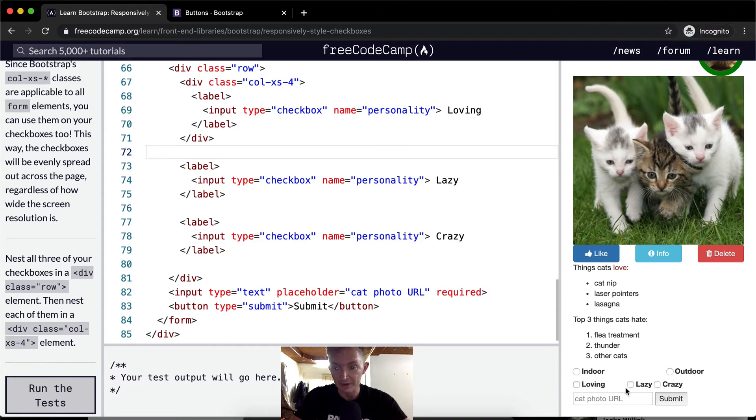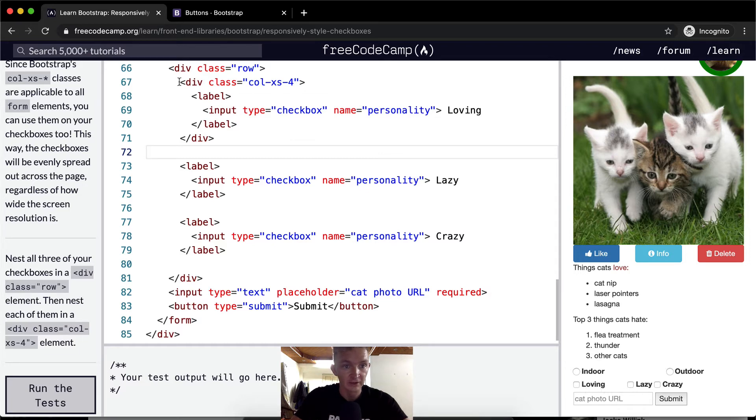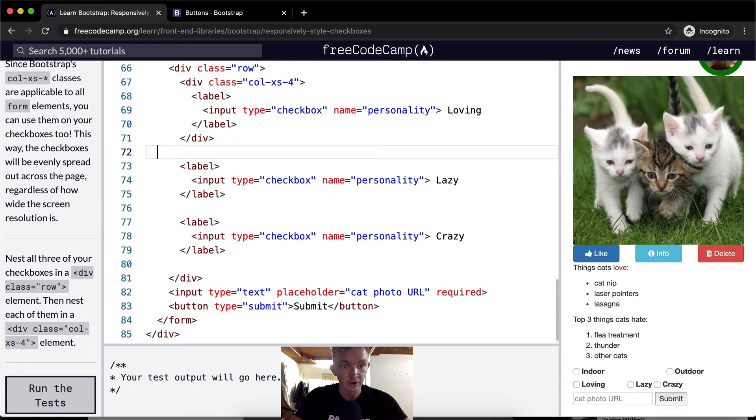This one is now, it doesn't cover the whole page, it just covers this third of a column. And so we're just going to do this with each, with the other ones as well.